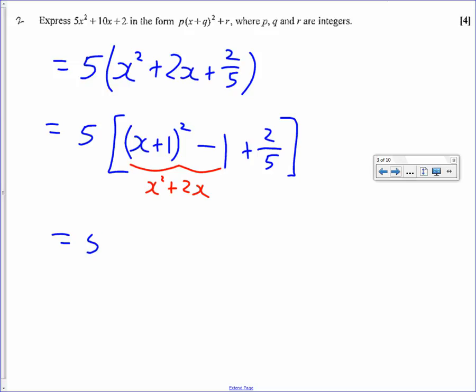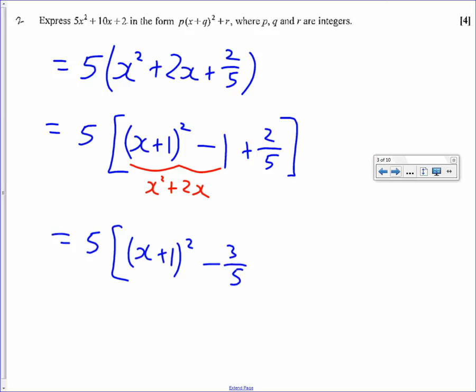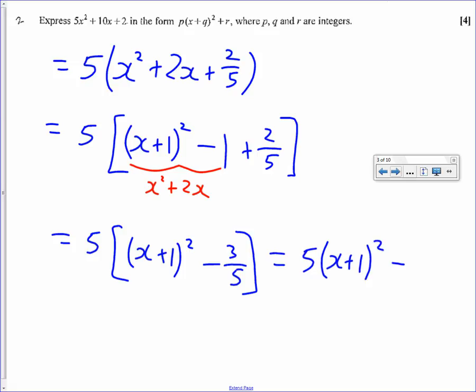Now I've just got to add on the 2 fifths. So we've still got that 5, and we've got x plus 1 squared, minus 1 plus 2 fifths, which is minus 3 fifths. So now I can bring the 5 back in and multiply everything. We get 5 times x plus 1 squared, and then 5 multiplied by negative 3 fifths is negative 3. That's the final answer.